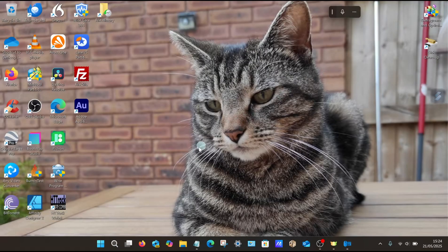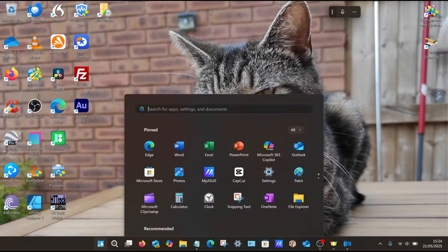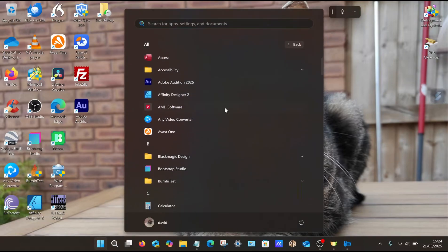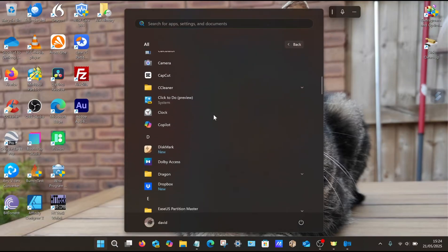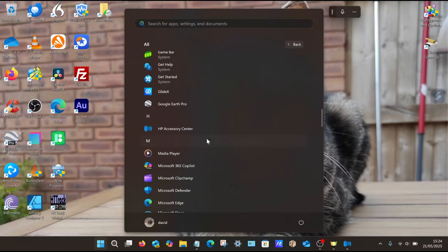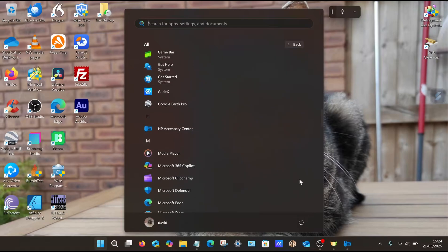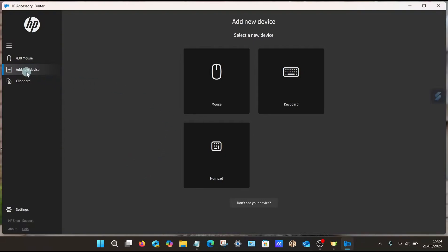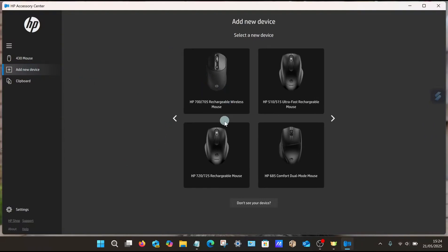To access the program again, select Start, select All, and it should be listed under the letter H for HP Accessory Center. So let's open up that program. If you haven't paired your mouse yet, you can do so from this section. You can see Add New Device, select Mouse, and it gives you a list of all the mice which are compatible with this software.